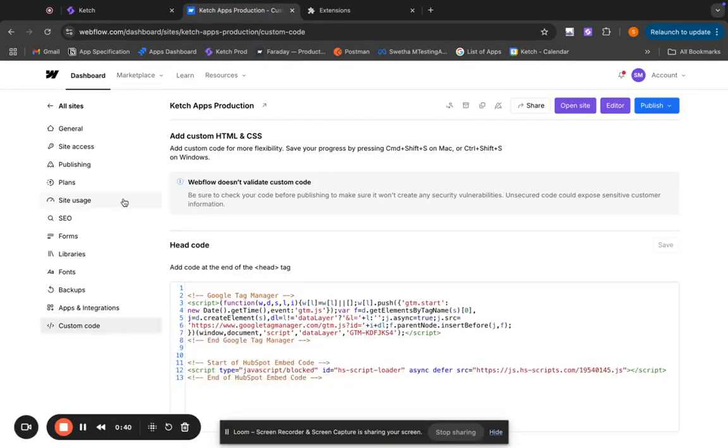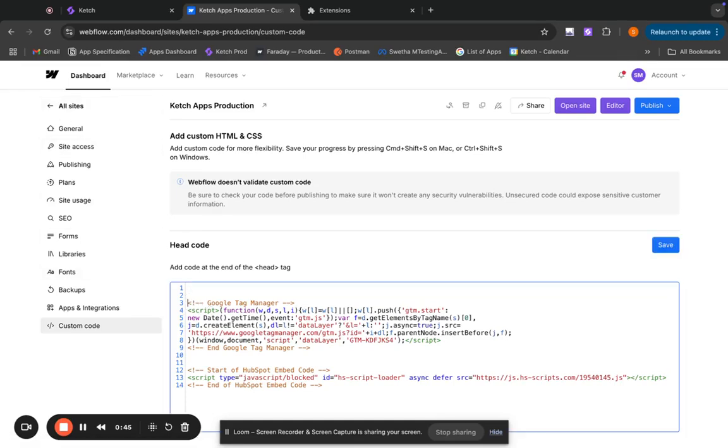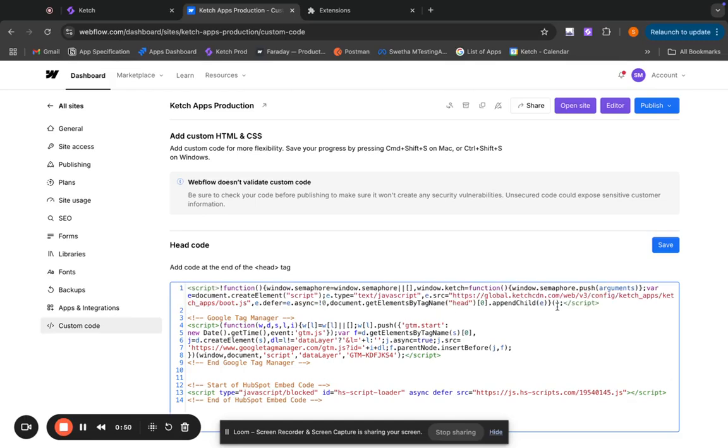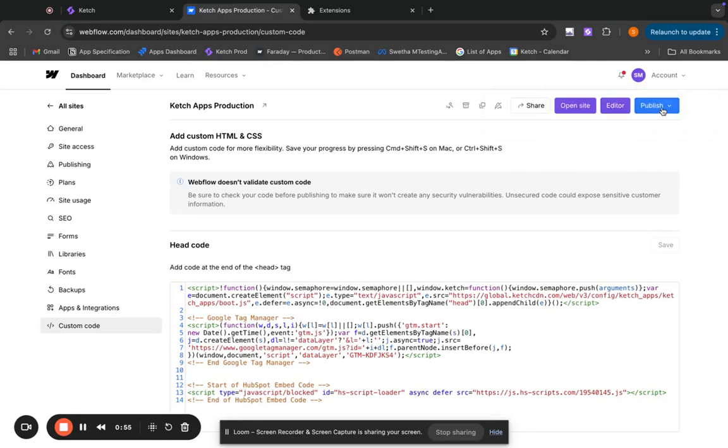In Webflow, I'm in my custom code, looking at the settings of my website. So I'm going to go ahead and put this right in the head. And I'm going to click on save and publish.